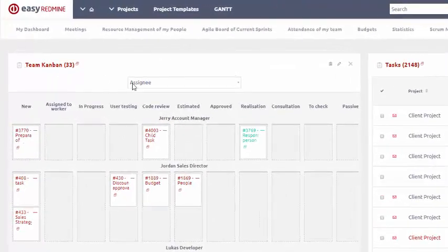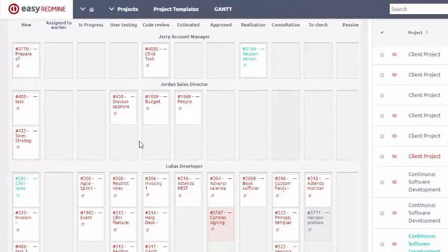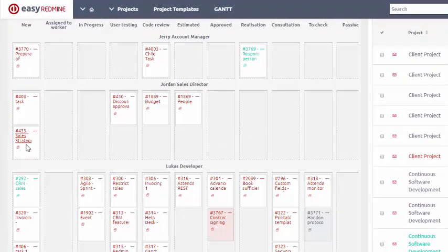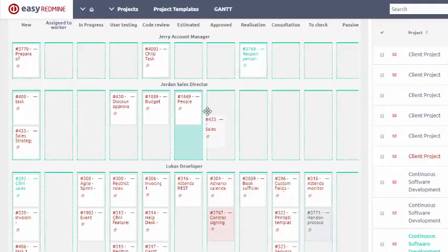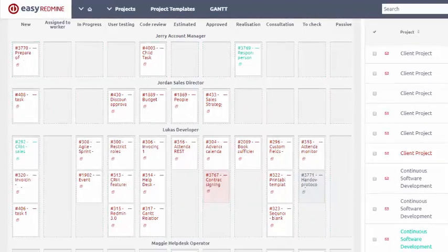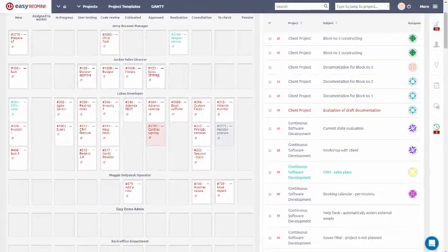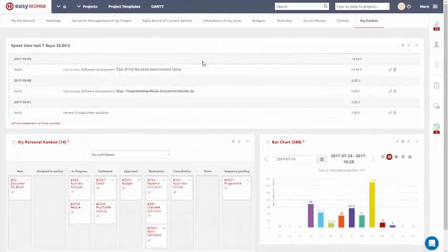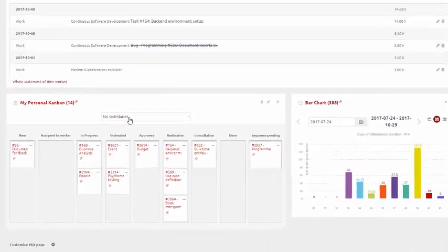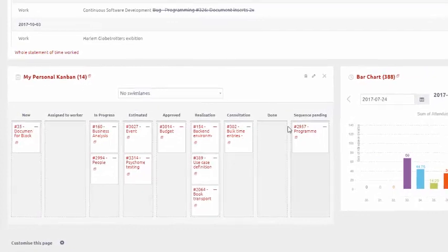You can create Team Kanban to see only tasks of particular users, for example, your team and personal Kanban, for an overview of your own tasks.